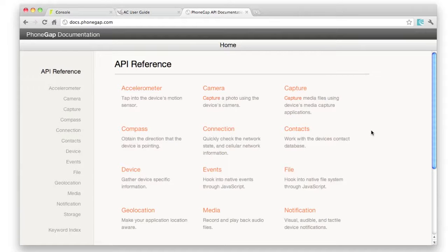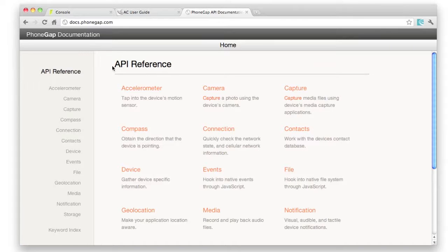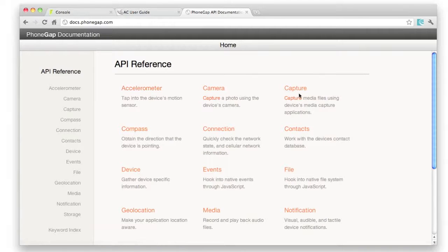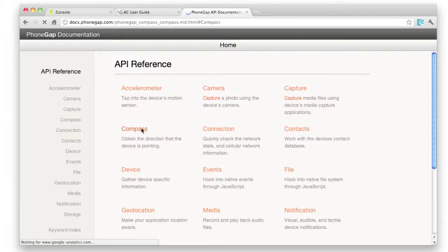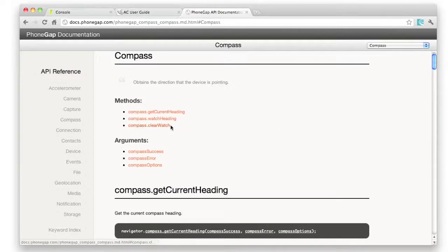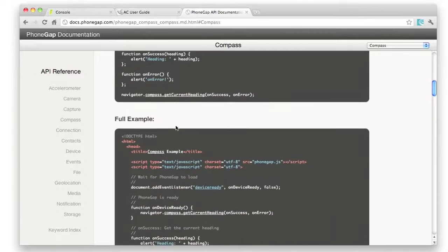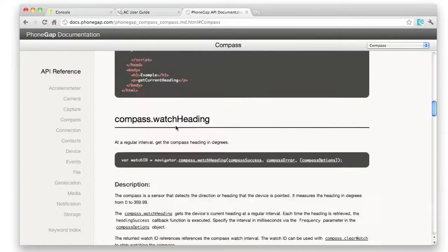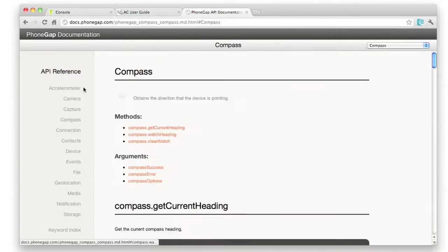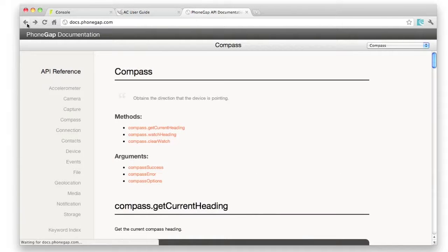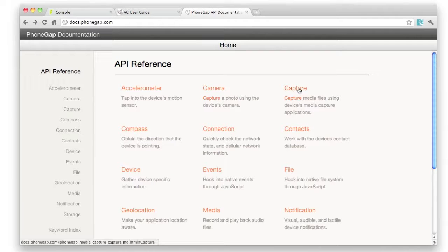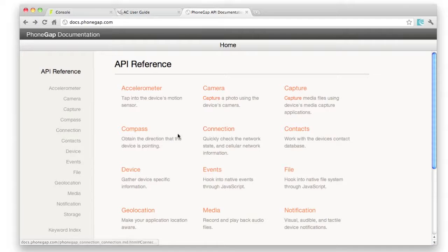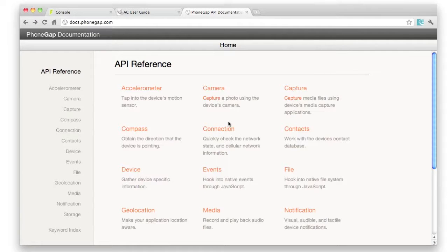For those of you who are new to PhoneGap, here's the API reference page on the PhoneGap site. You can see that there's a really comprehensive range of features that you can access. So, compass information, good documentation available. You can see here pretty well everything. Camera, video, audio, contacts, information about the network, internet connectivity, and so on. So everything really that you're going to need.